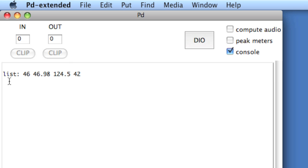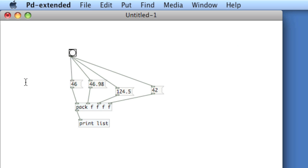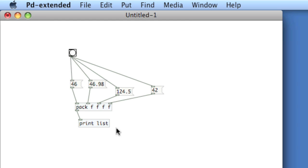Okay, so that's different than if I connected each of those messages to the print object. Then I would get them consecutively and not as a single message. So what we can do is, when we receive a list, we can then unpack the list and send it out multiple outputs.